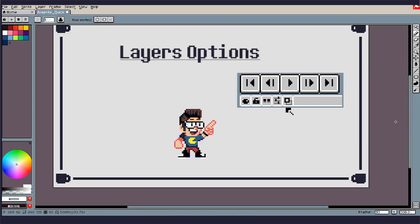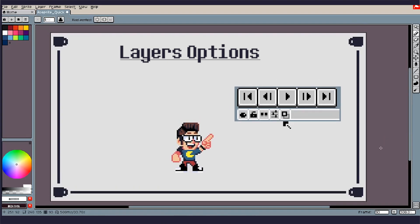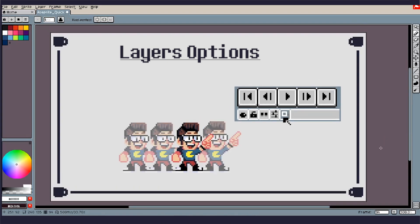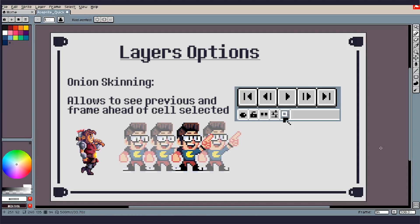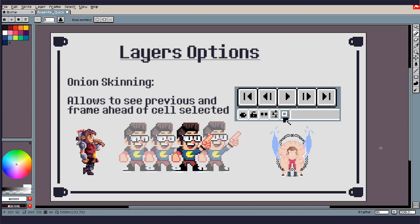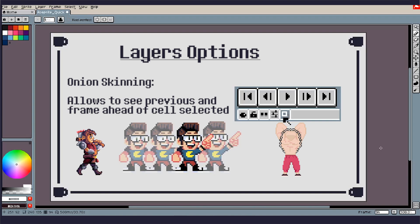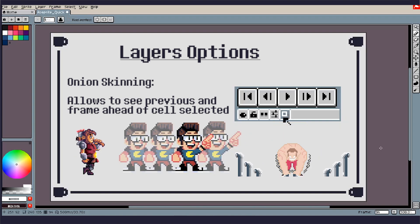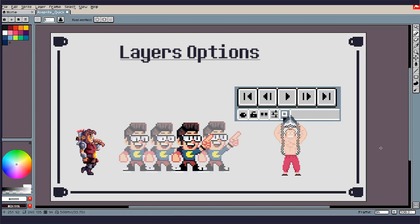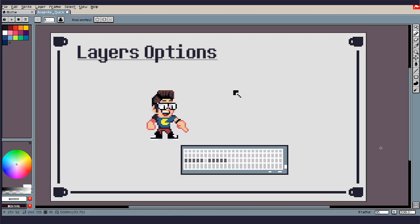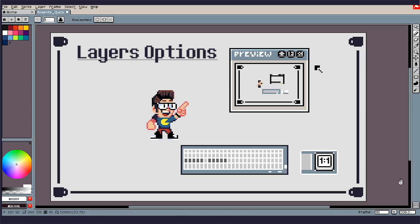So this next one here we have is onion skinning. So for onion skinning, essentially what that's going to do is it'll show the frames before and after the cells that you have selected. So as you can see here for this little sprite that I've got of myself, it is down, then up pointing upwards. So if you're doing like a walk cycle or like an attack animation, these will really help with building up and just seeing how you need to make your adjustments and get it going. Also with being on the animation, we've got our timeline here on the bottom.